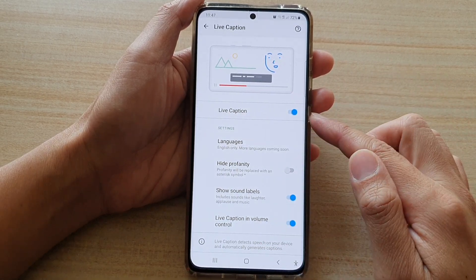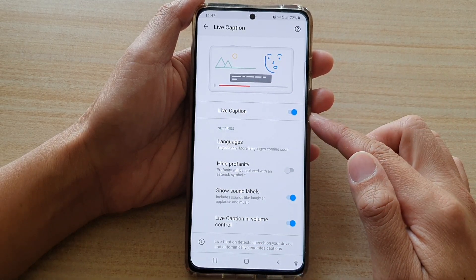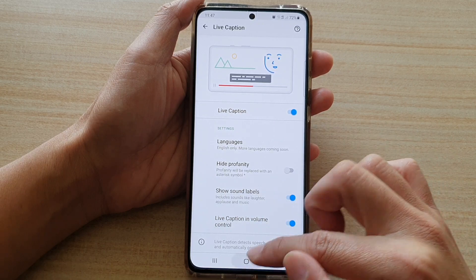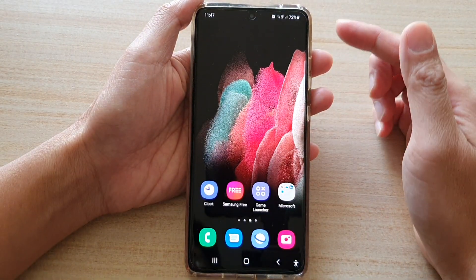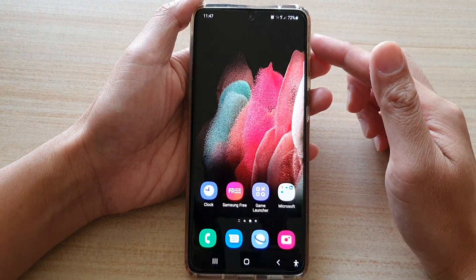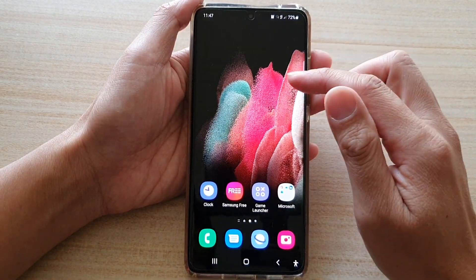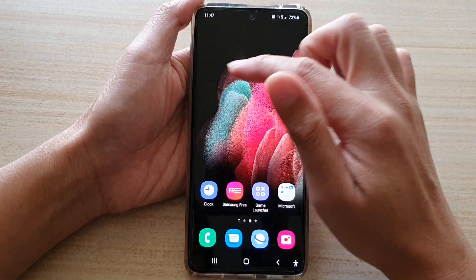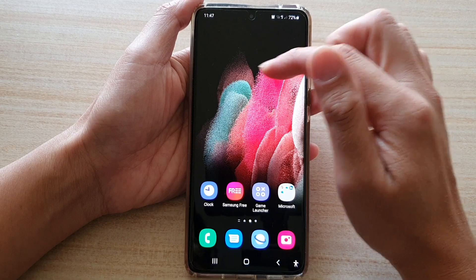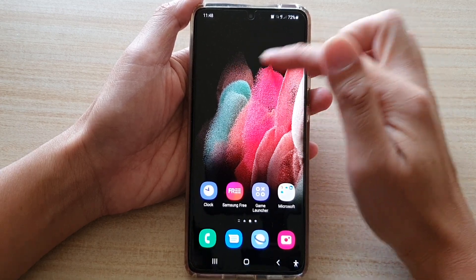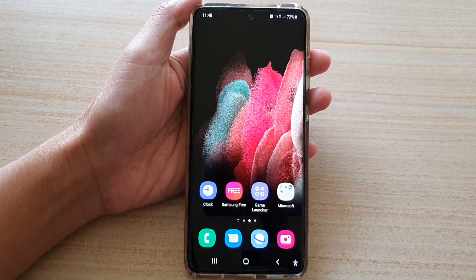Now, once it is switched on, when you are playing say a YouTube video, the phone will automatically generate the live captions up here.